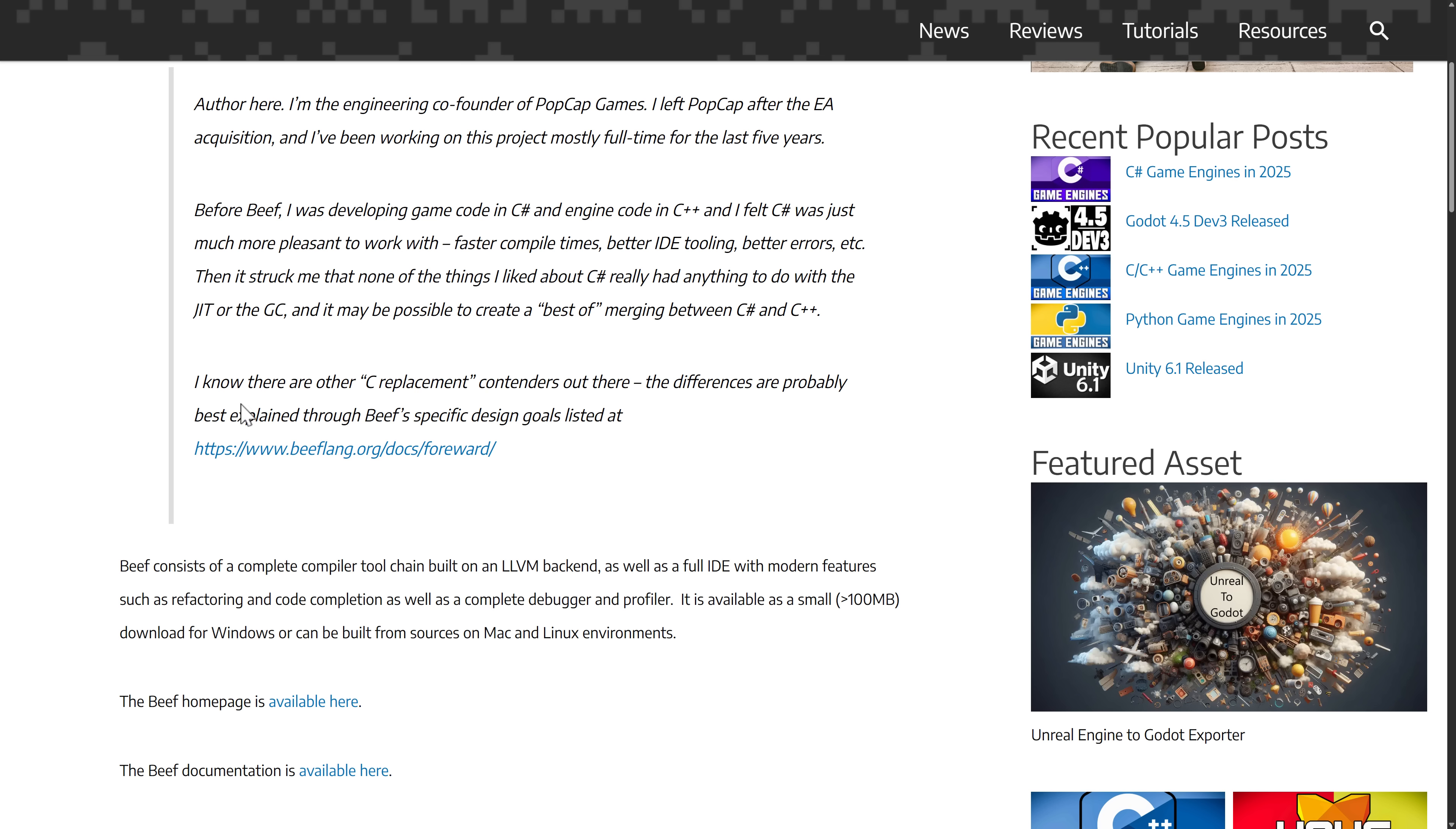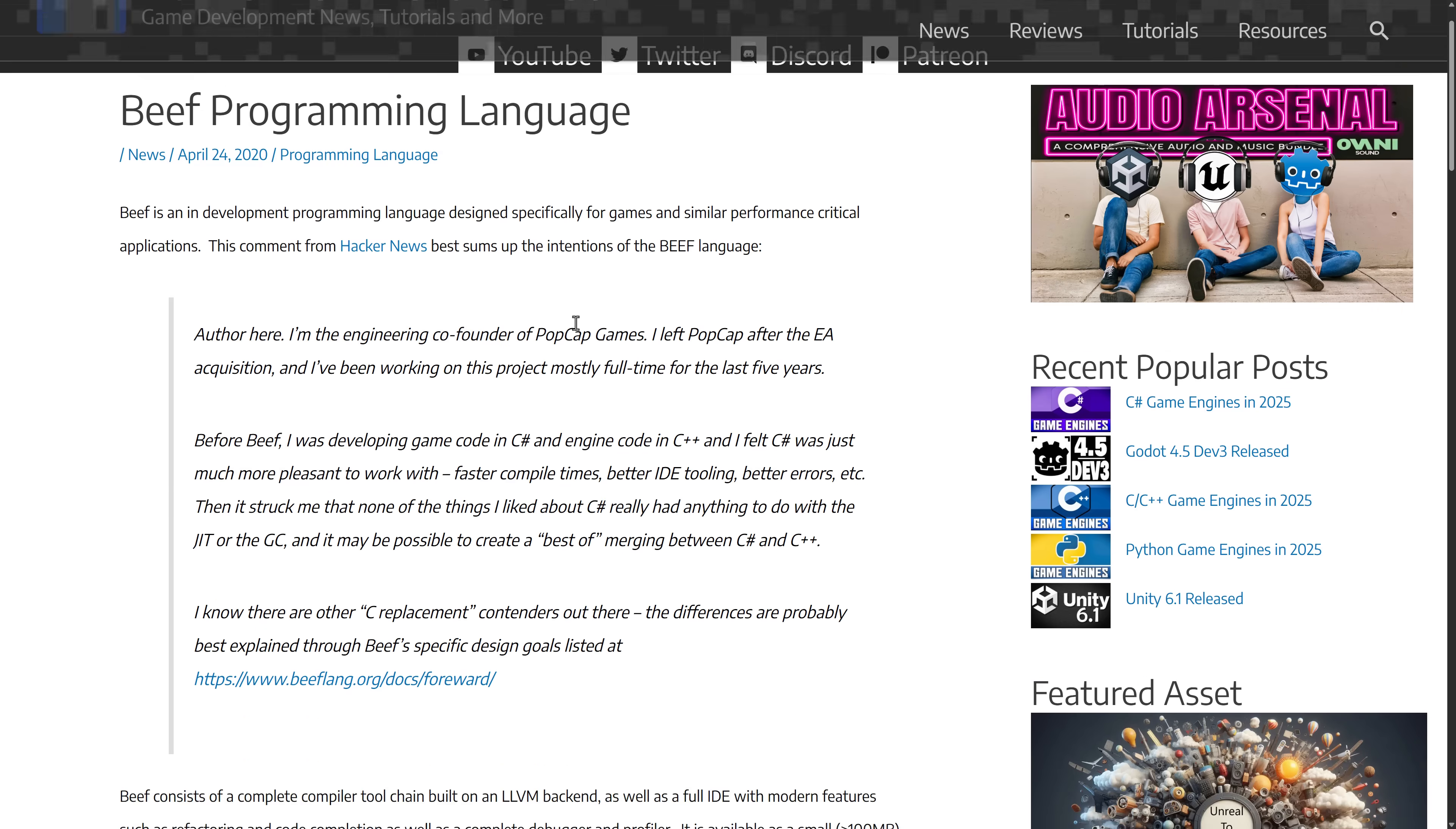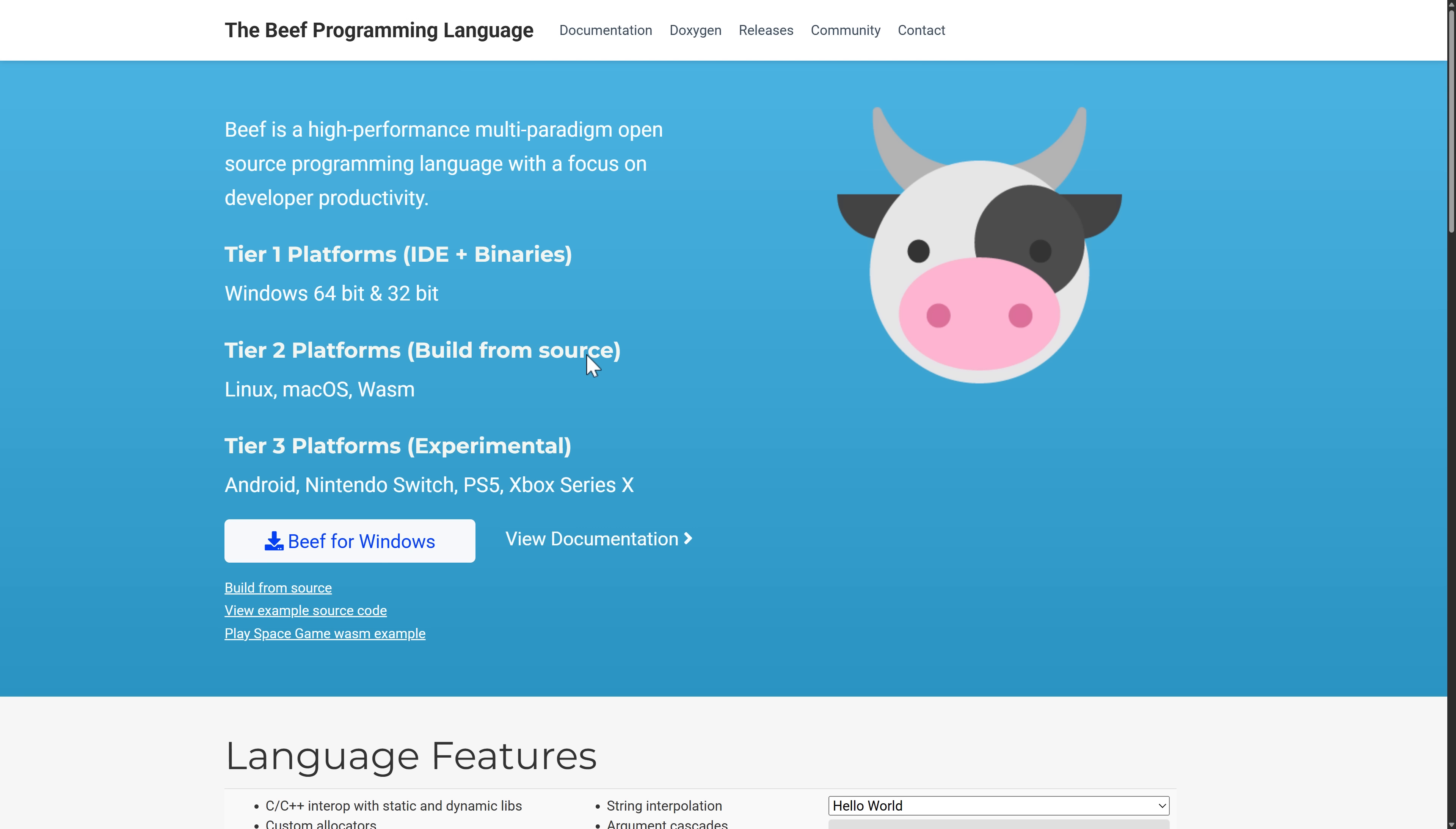There are a number of other C replacements out there. You've got Jonathan Blow's Jai, which I don't know what's going on with that one. You've got Zig and a couple of other options as well. But you've also got Beef. Beef is a really cool project. Definitely recommend checking this one out if you haven't before.